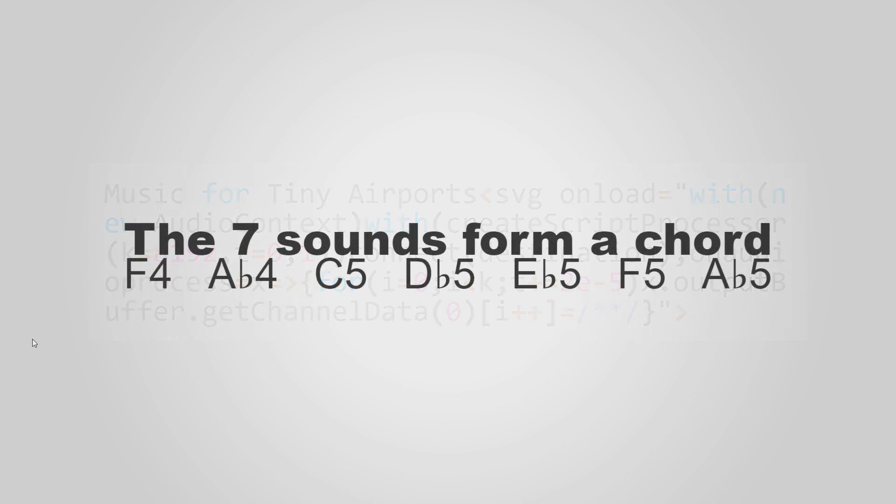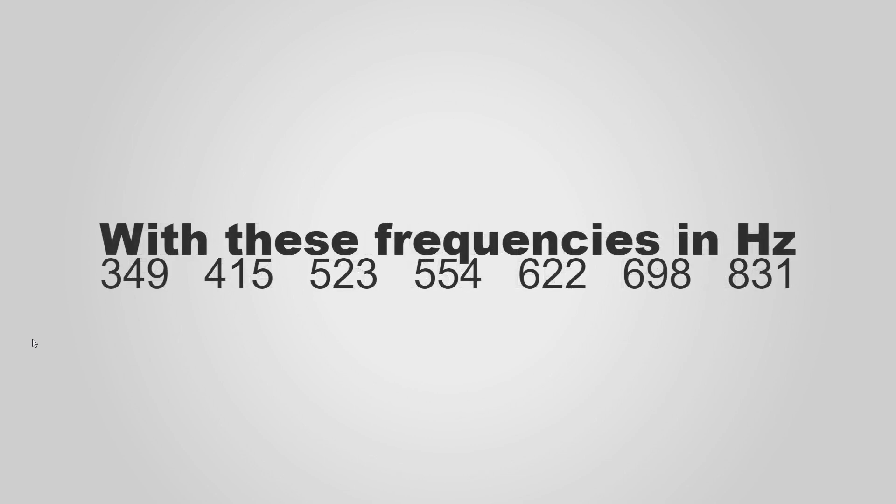The seven sounds themselves, they form a chord. I'm sorry, I forgot the name of how this special chord is called. You have the notes below, and you can see the frequencies in hertz. The frequencies range more or less from 350 to 850-ish. We need these frequencies to generate the sounds for our music.